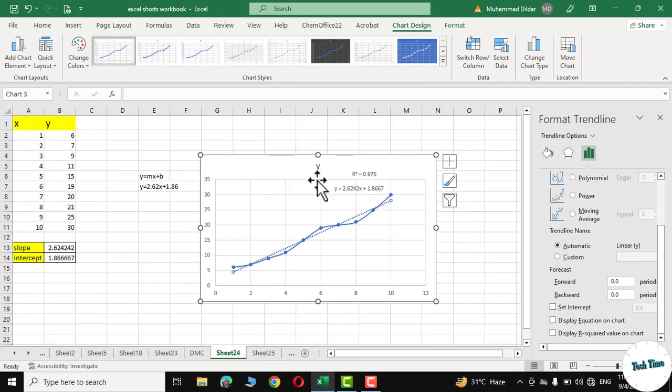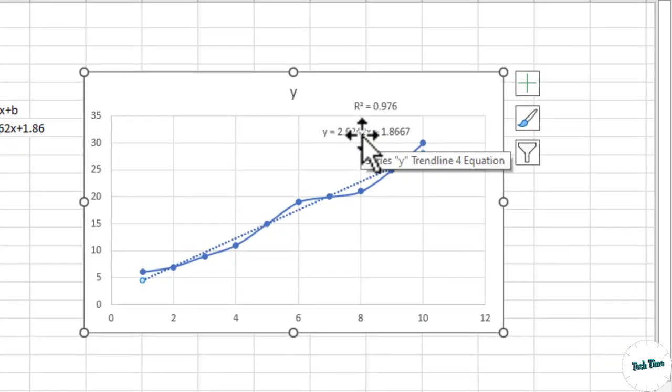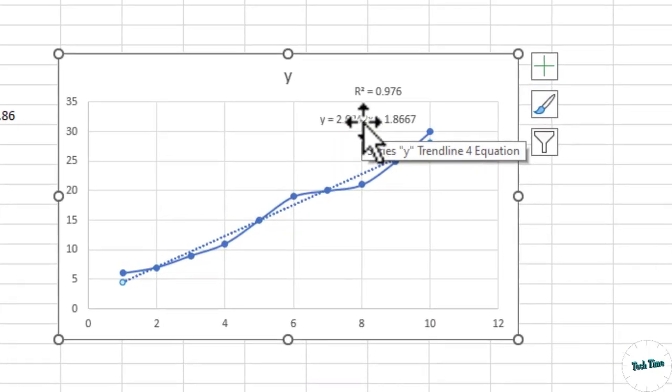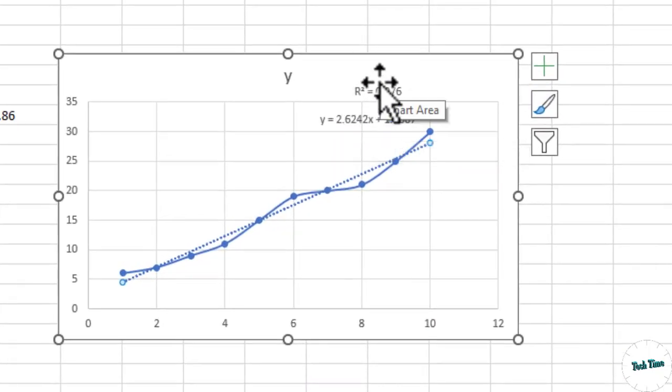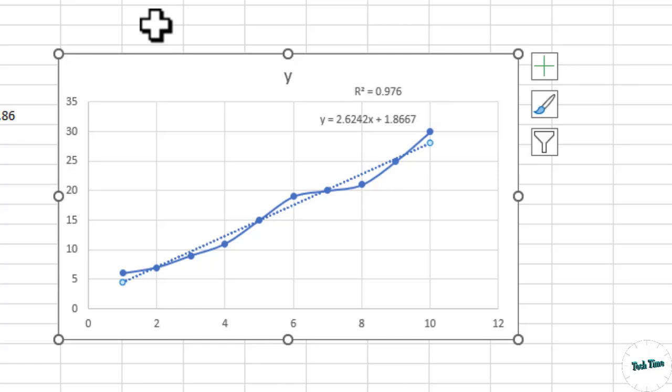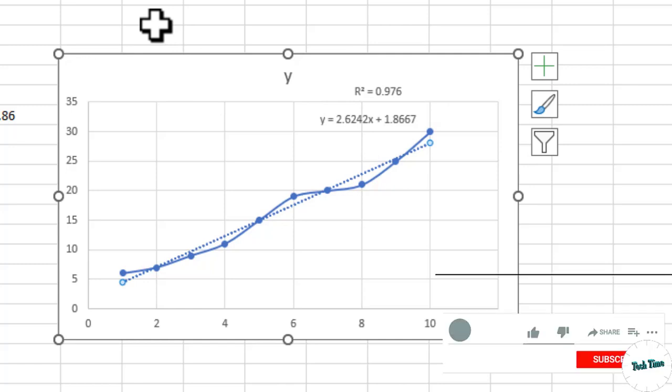And there you can see the equation of the straight line right on your graph as well as the R-squared value in just a few easy steps. I hope you have found this tutorial useful. Please give it a thumbs up and thanks for watching.